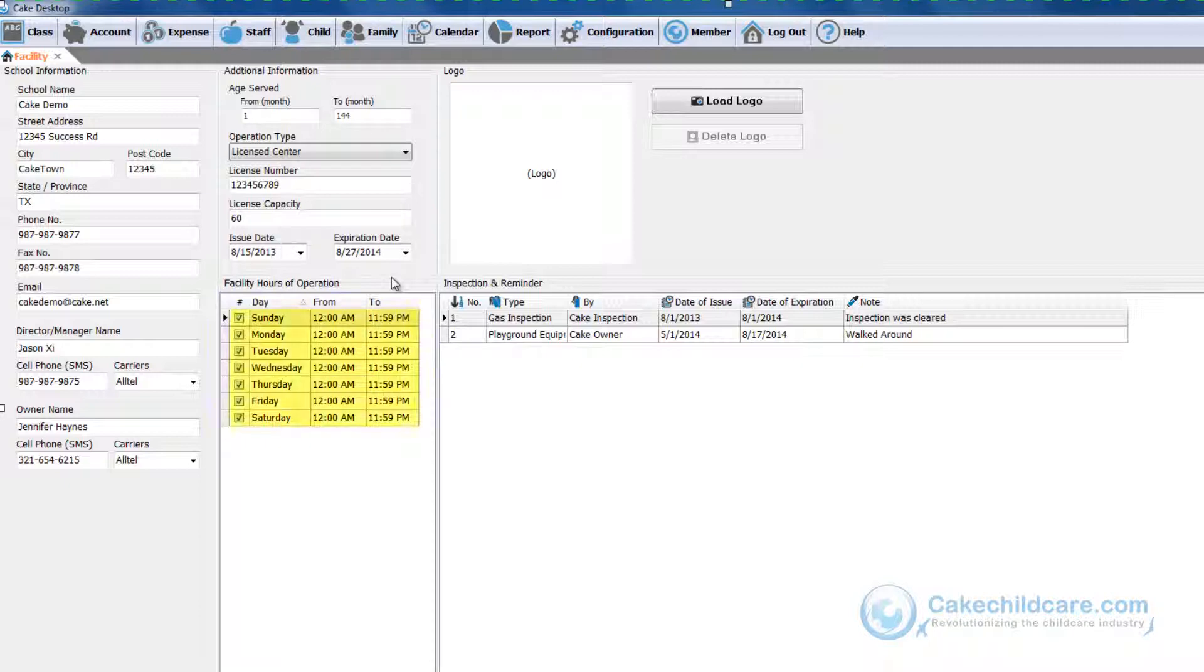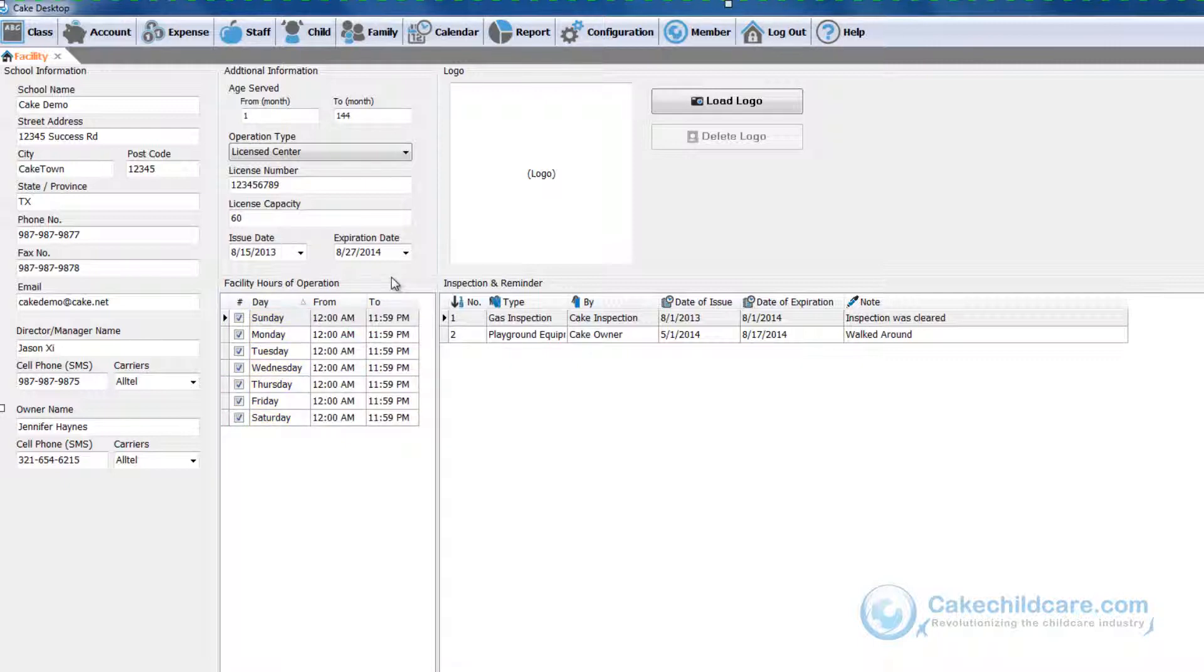Next up is your facility's hours of operation. This is where you will pick and choose what days your facility is open and from what time. By default, we already have all the days checked and the time set from 12 a.m. to 11:59 p.m.